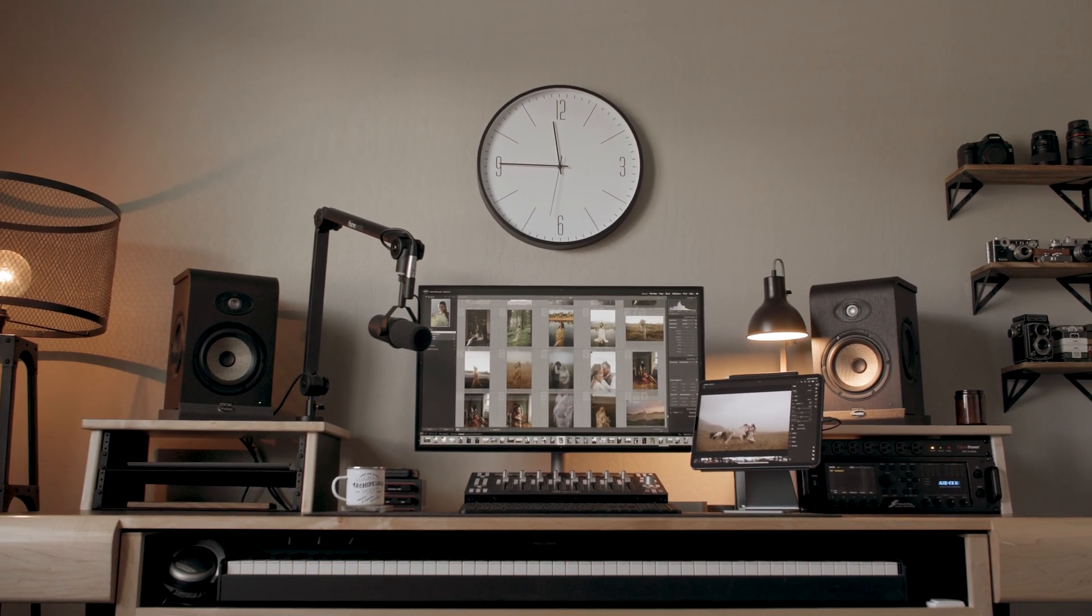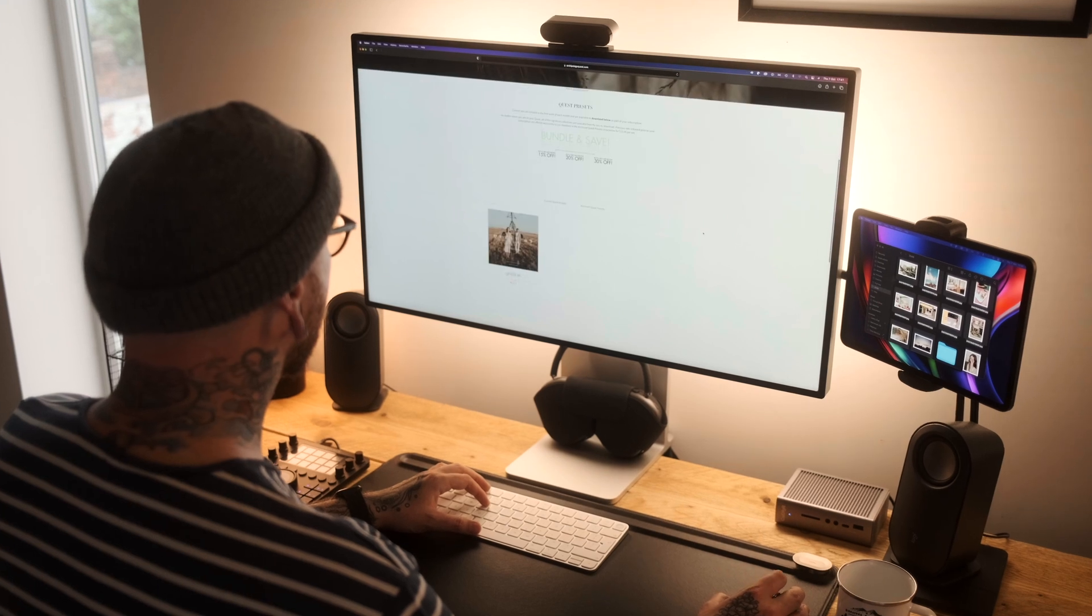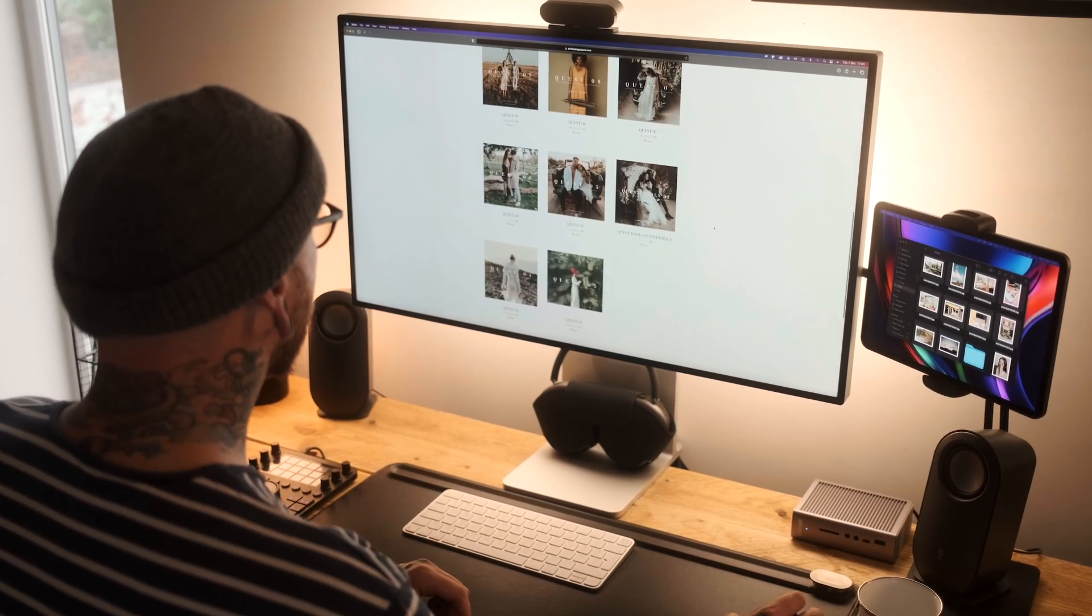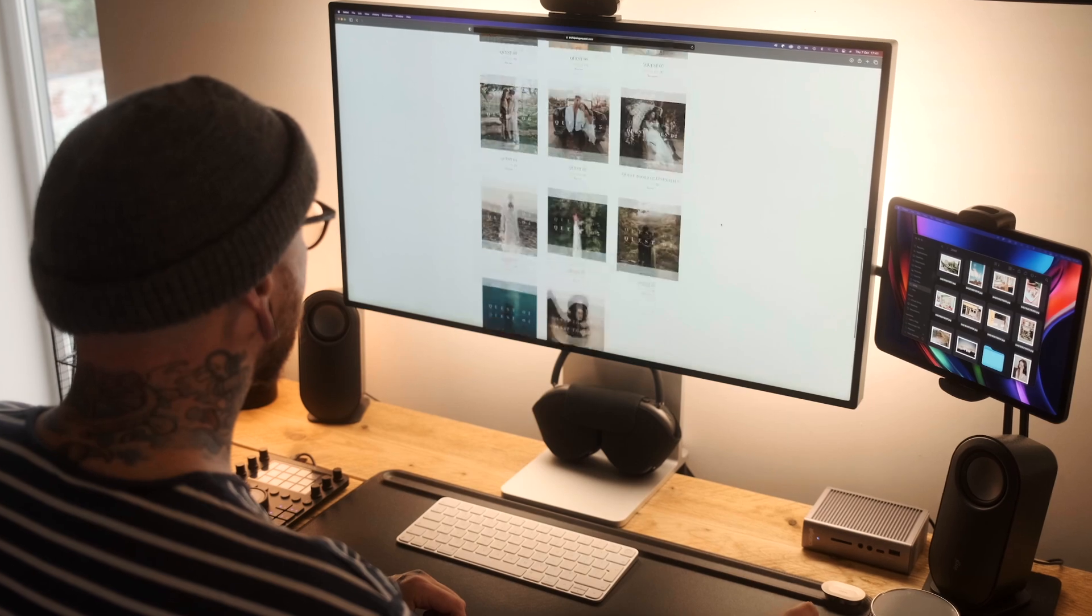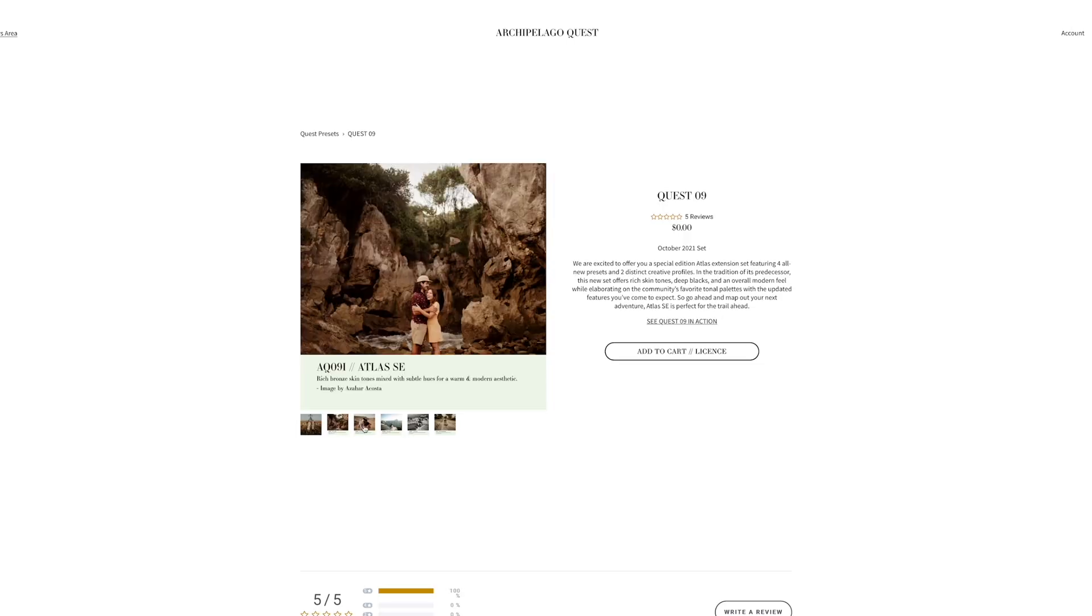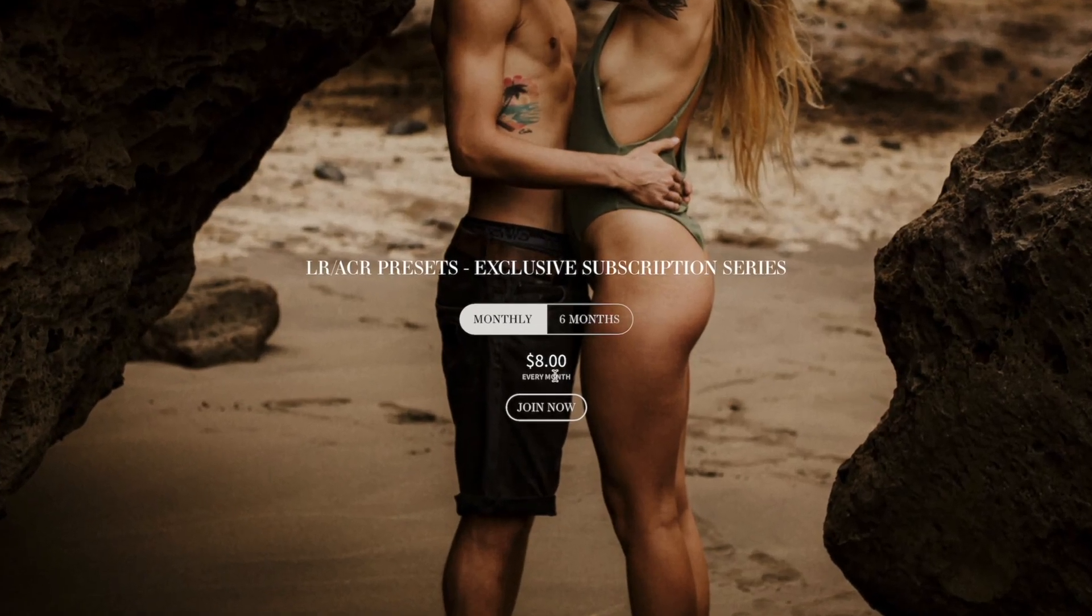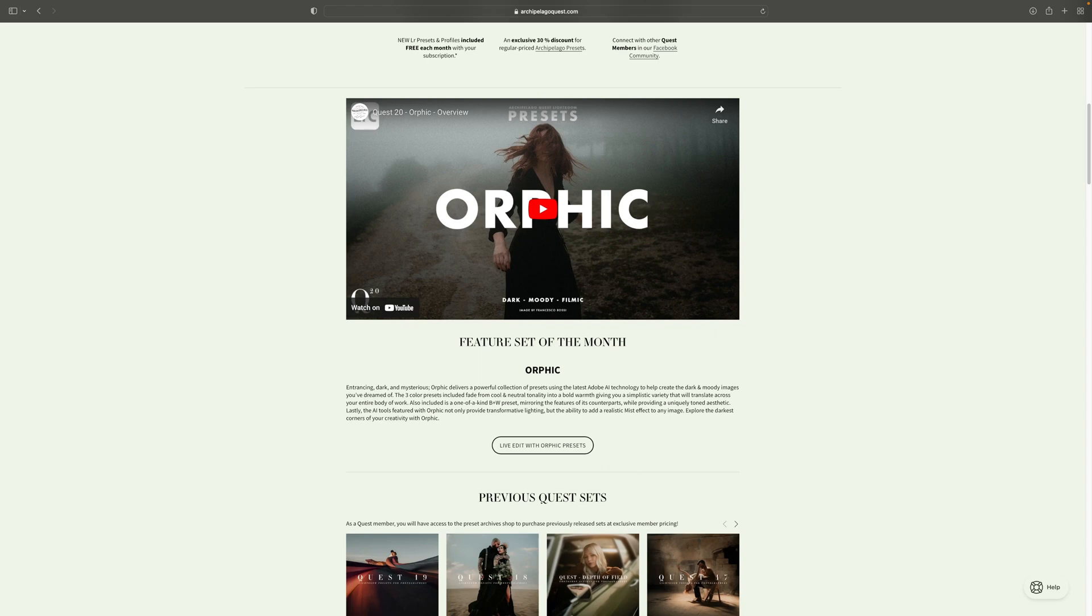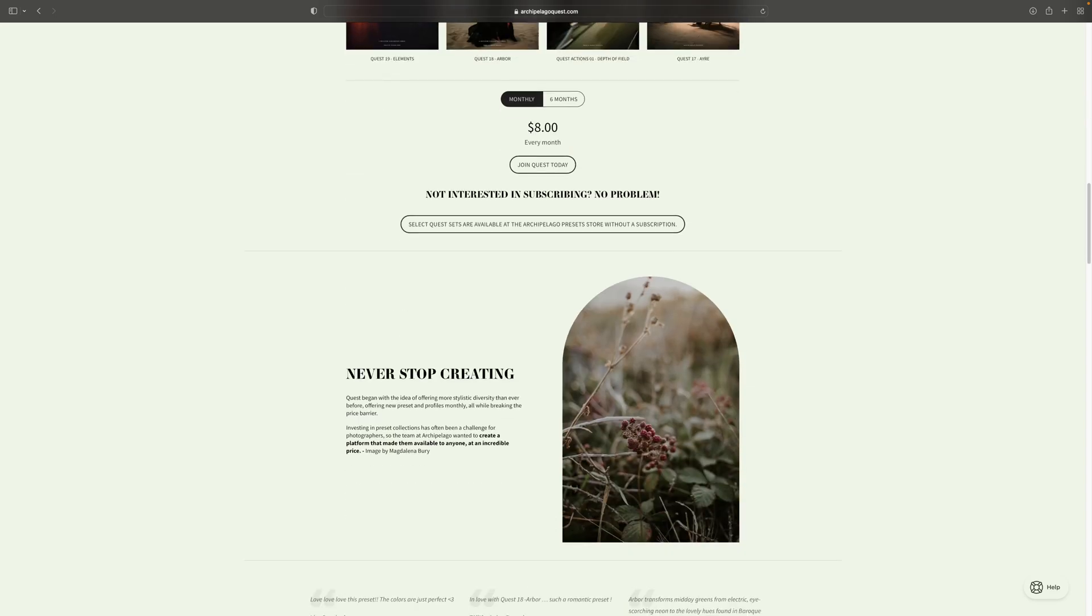We specifically created Quest for this reason—our monthly subscription platform—so you can experience these features immediately without wait. For only eight dollars a month, you'll receive a new set of presets monthly included with your membership, not to mention bonus tools and effects included absolutely free. So if you haven't already signed up, you could do a lot worse with eight dollars.